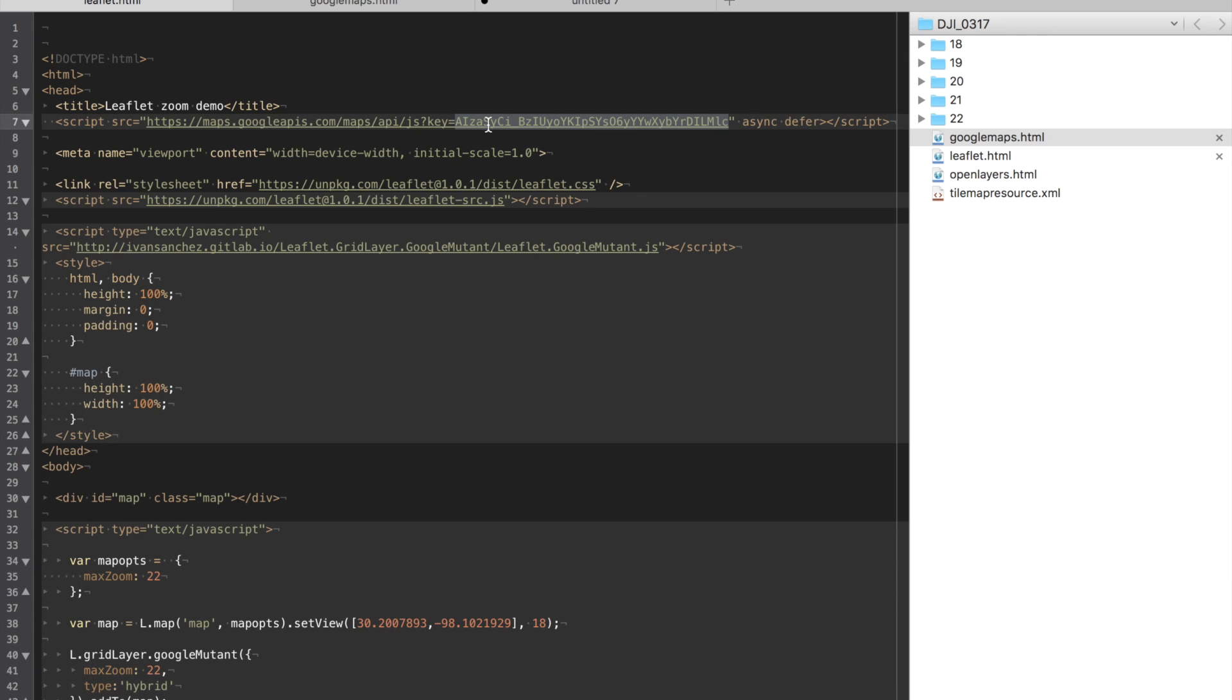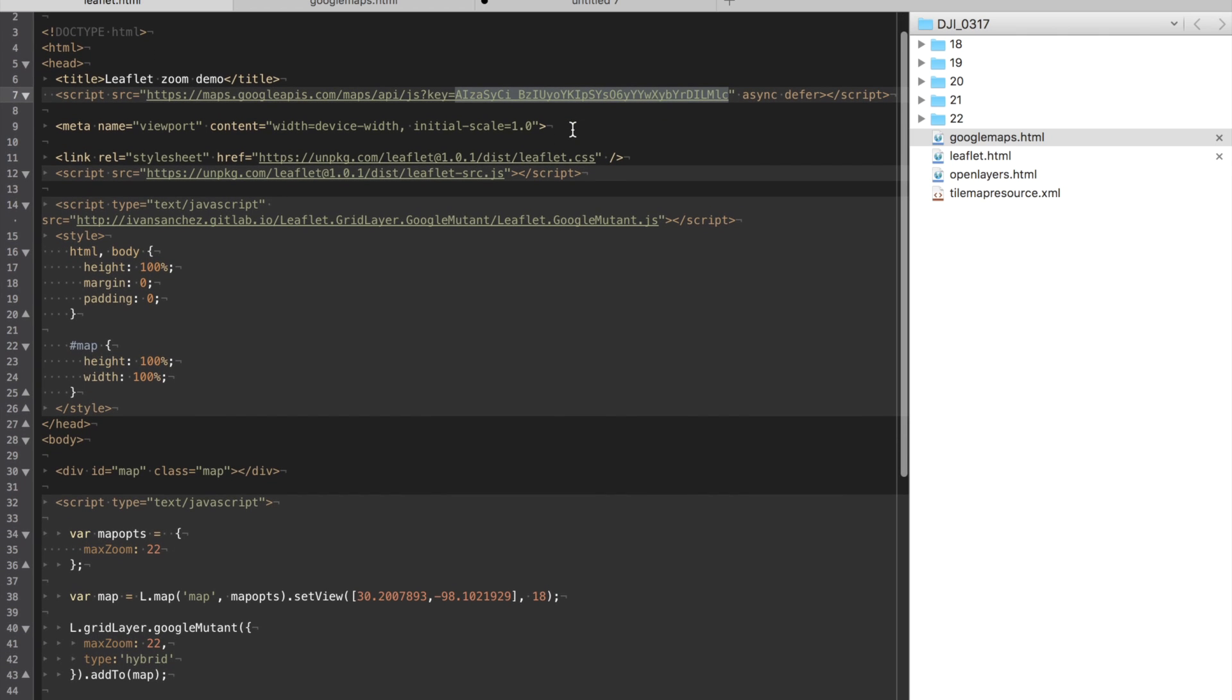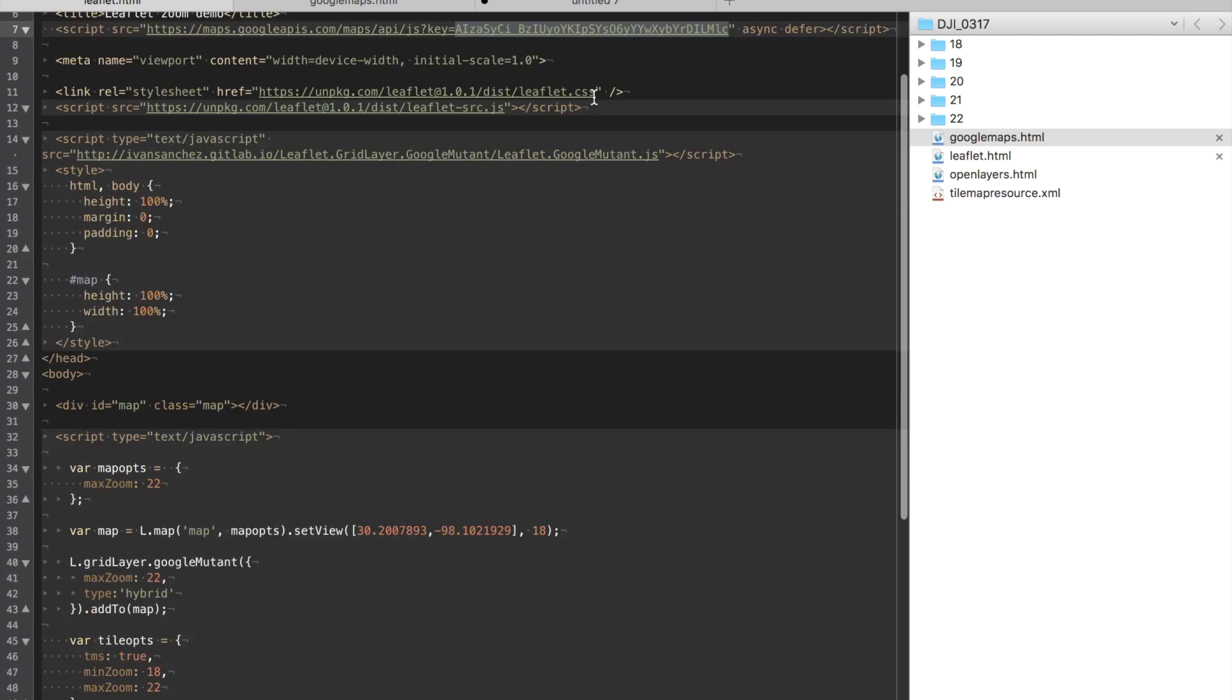Now if we look up here when you access this file just change this key to your own. You can read about getting a Google Maps API key. It's very easy to do.